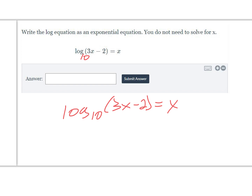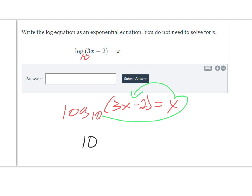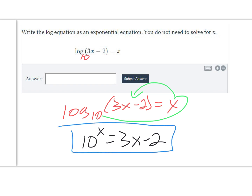Writing this as an exponential equation, it's our base to the power of x equals 3x minus 2. So 10 to the x equals 3x minus 2. We don't have to solve for x — we just want to write it as an exponential equation, so that would be our final answer.